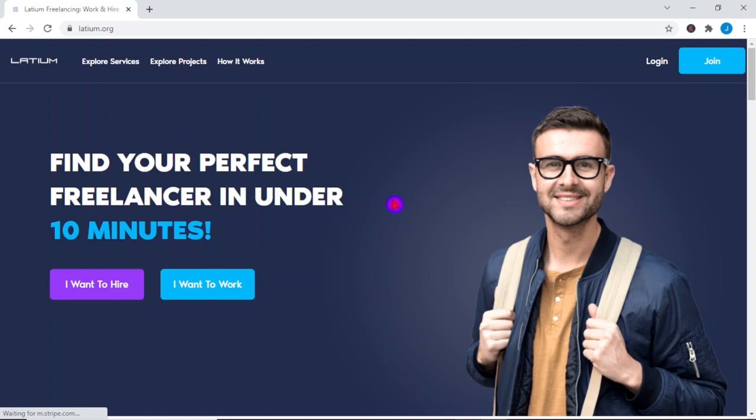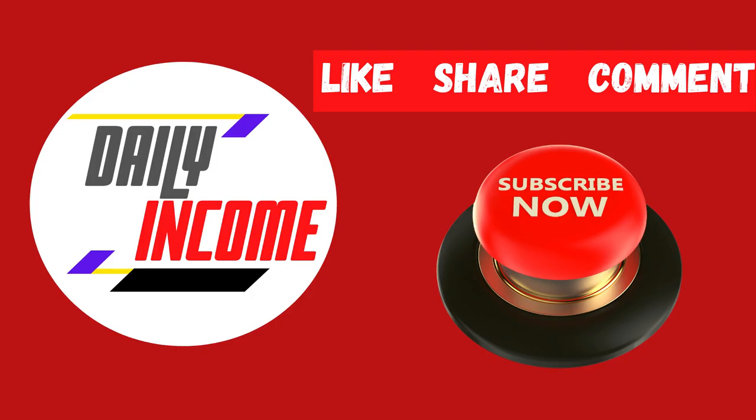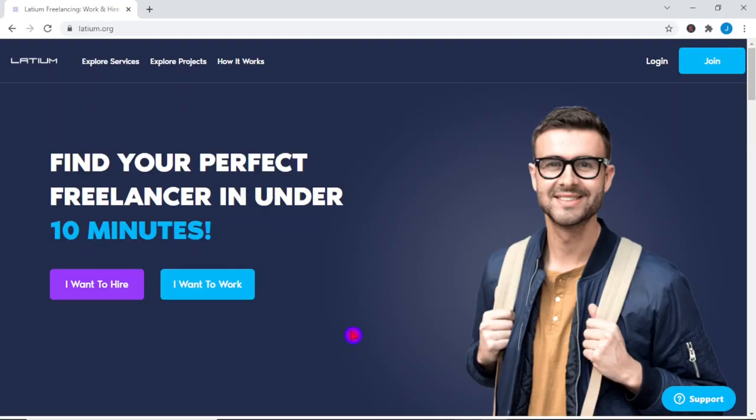I'll teach you how to properly register in Latium in order to receive a signing bonus. If you guys are enjoying this video, don't forget to smash the like button and subscribe to the channel. Now, let's get back to the video.